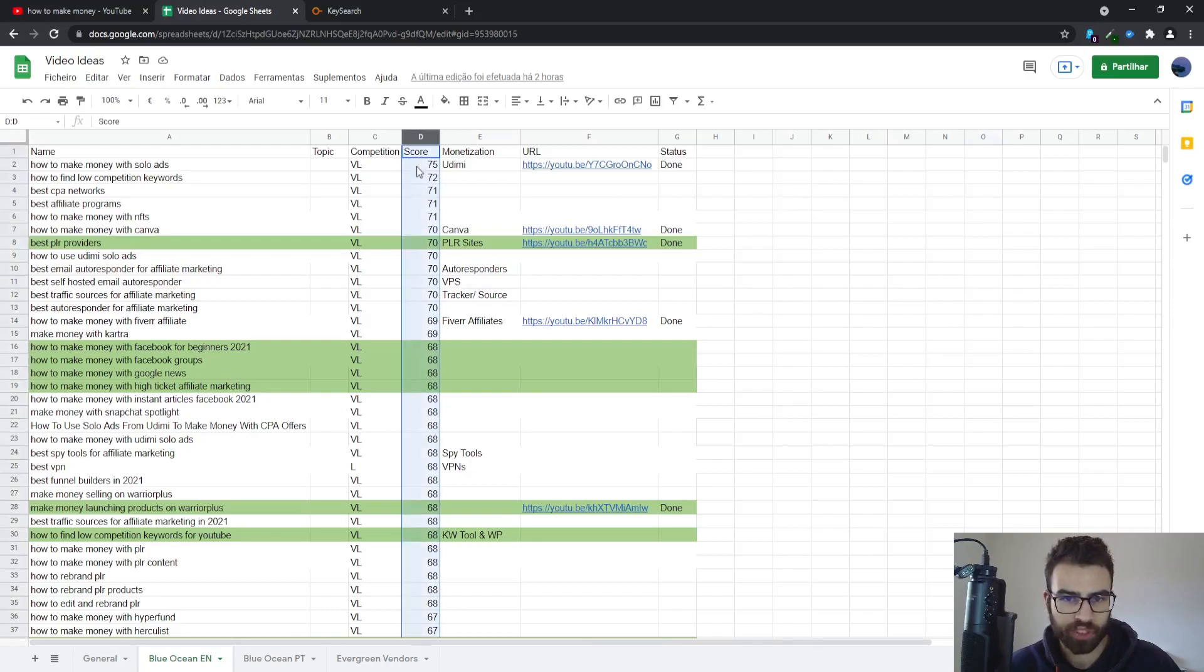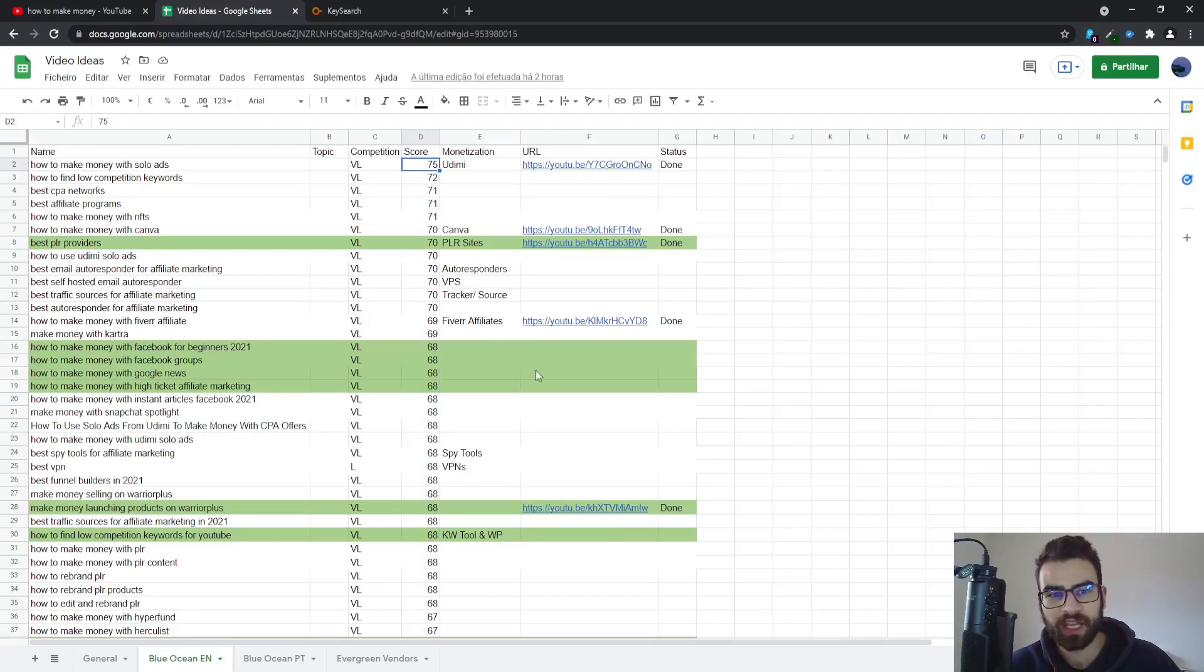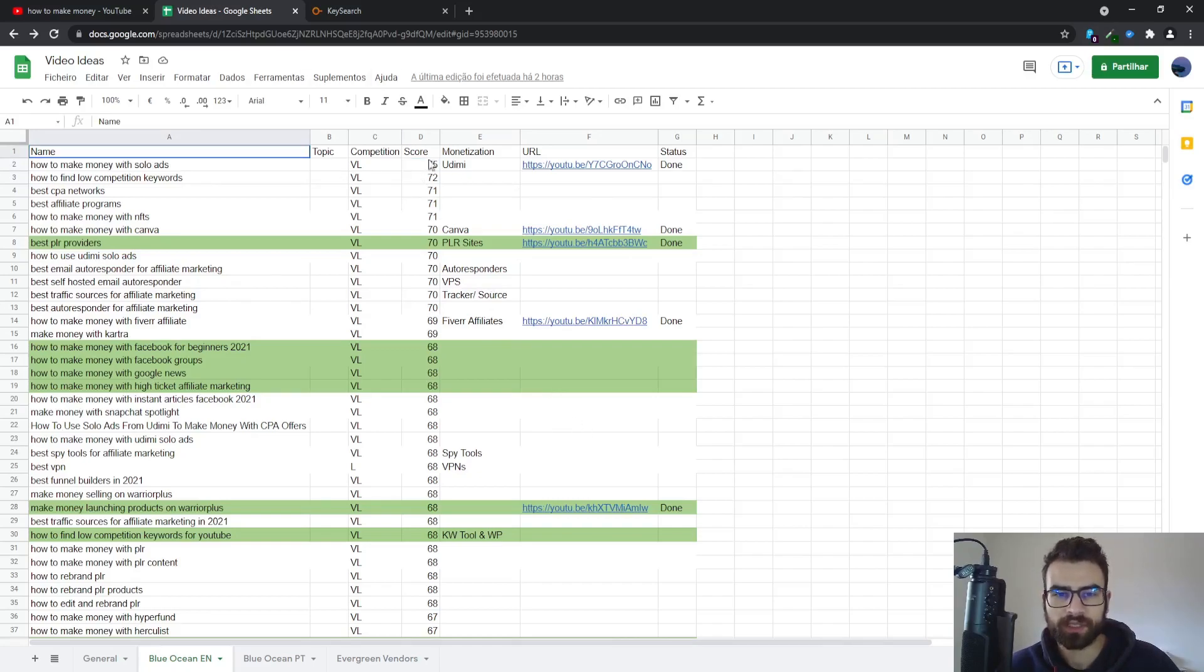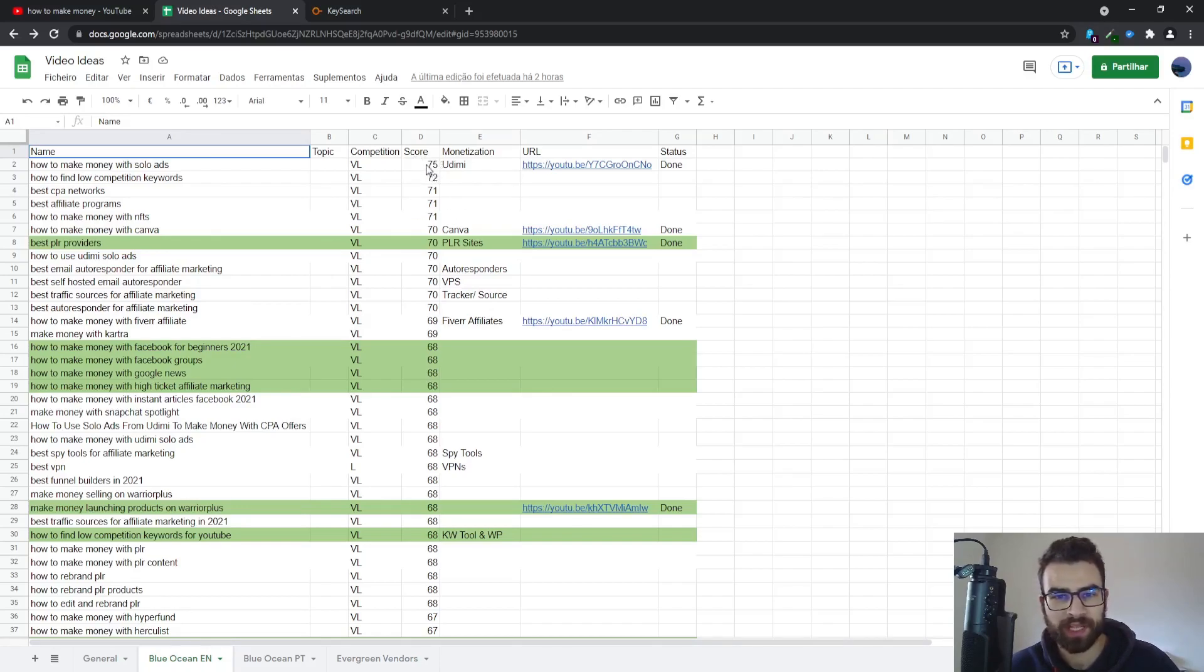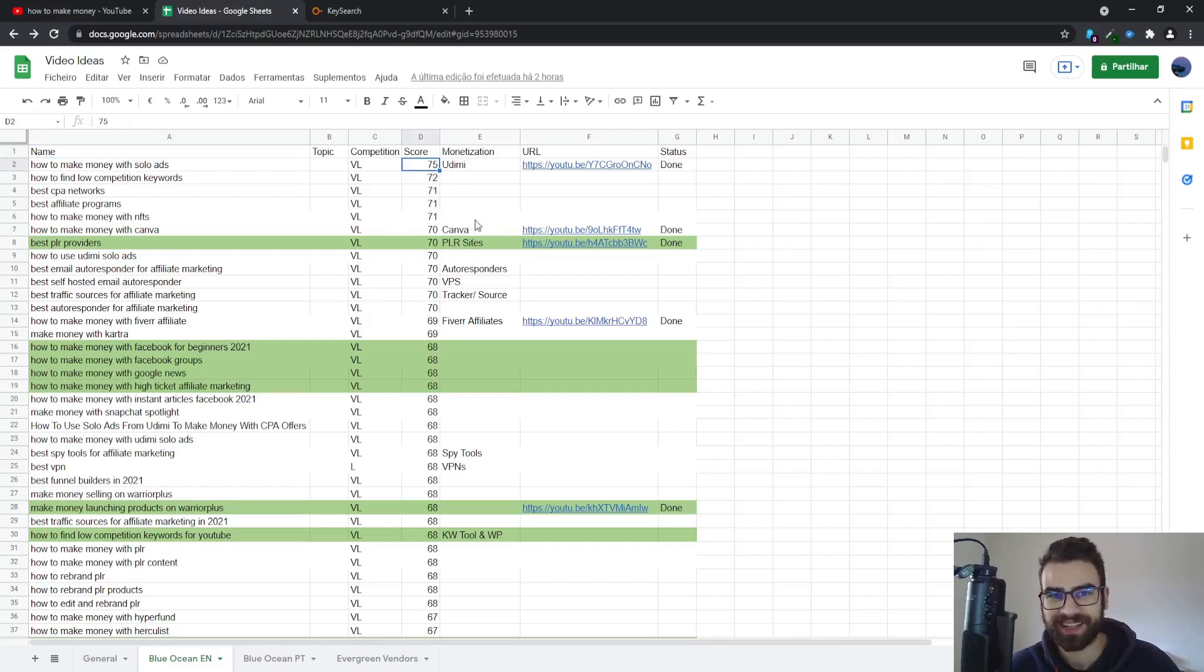And then after doing this with a bunch of keywords I would select the whole column and then order this score by column from Z to A, which would be from the highest to the lowest, and this will give you an overall idea of the best keywords that you can start using right away.